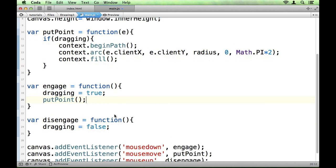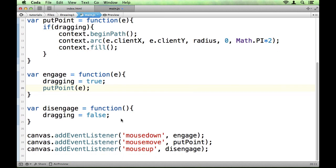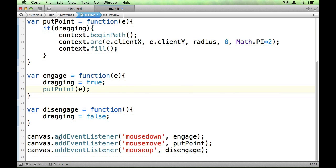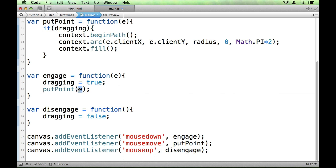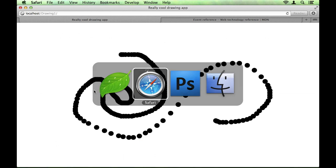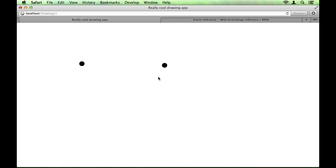To do this though, we will need to take in our event object. So, we're going to say EE. So, our event listener is going to pass in engage the event object as its first parameter. We're going to name it EE. And then we're going to pass it on to putPoint. So, now if we look at that, if we just click that should show up as well.